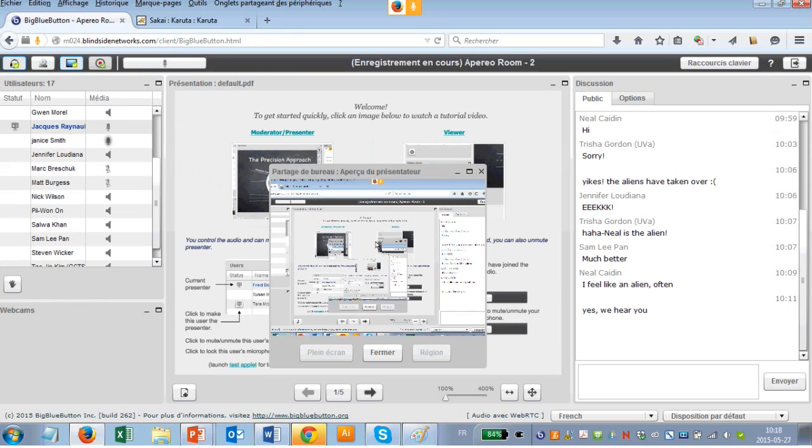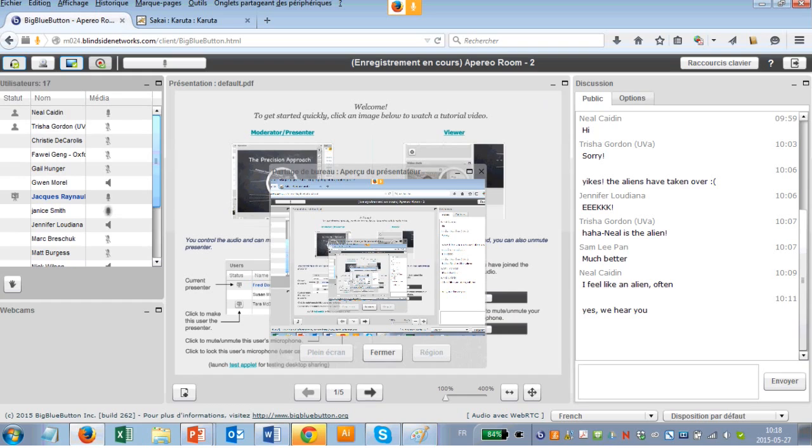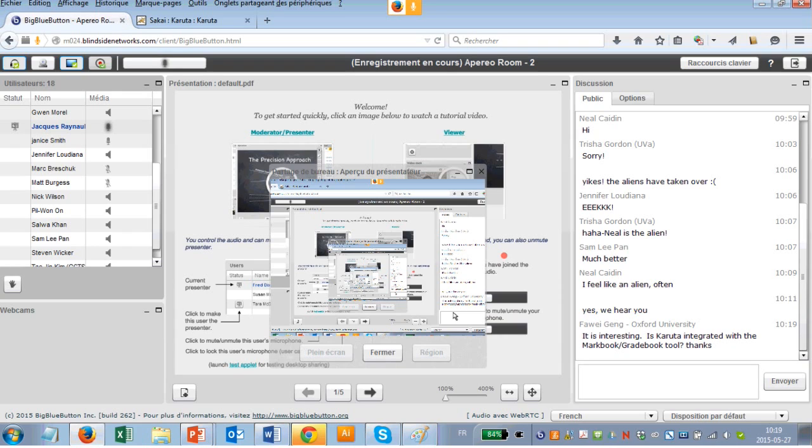We're hoping to have an open discussion of what Karuta could do for you. We invite you to use your microphone to ask questions or pose an issue. Who would like to start? What are you hoping Karuta could do for you at your institution? So there's a chat that's come in. Is Karuta integrated with Markbook, Gradebook tool?